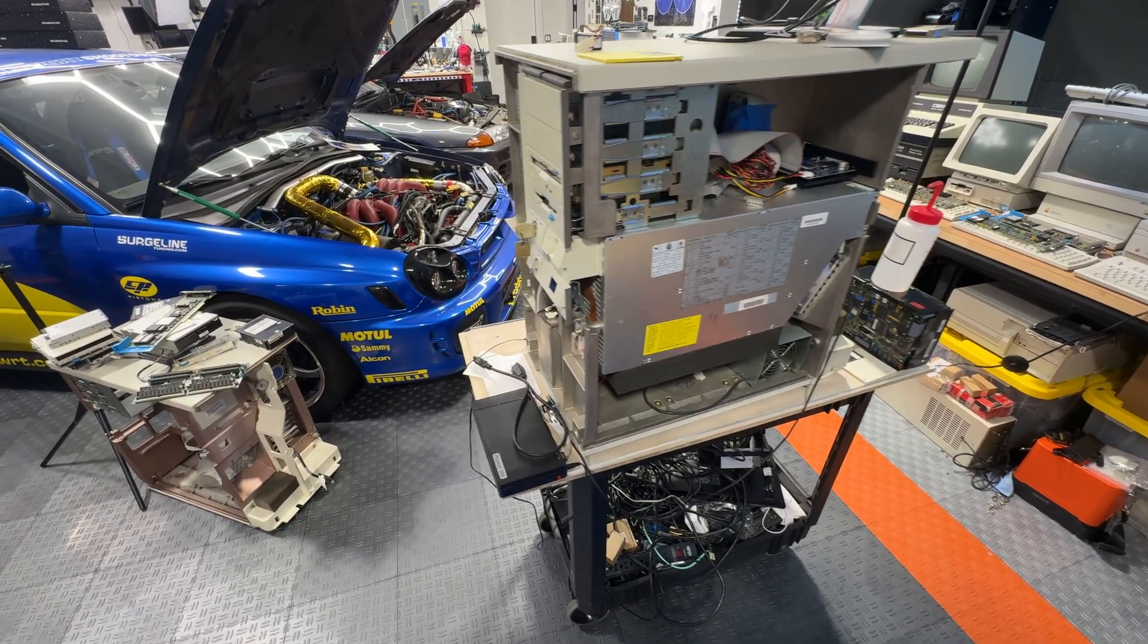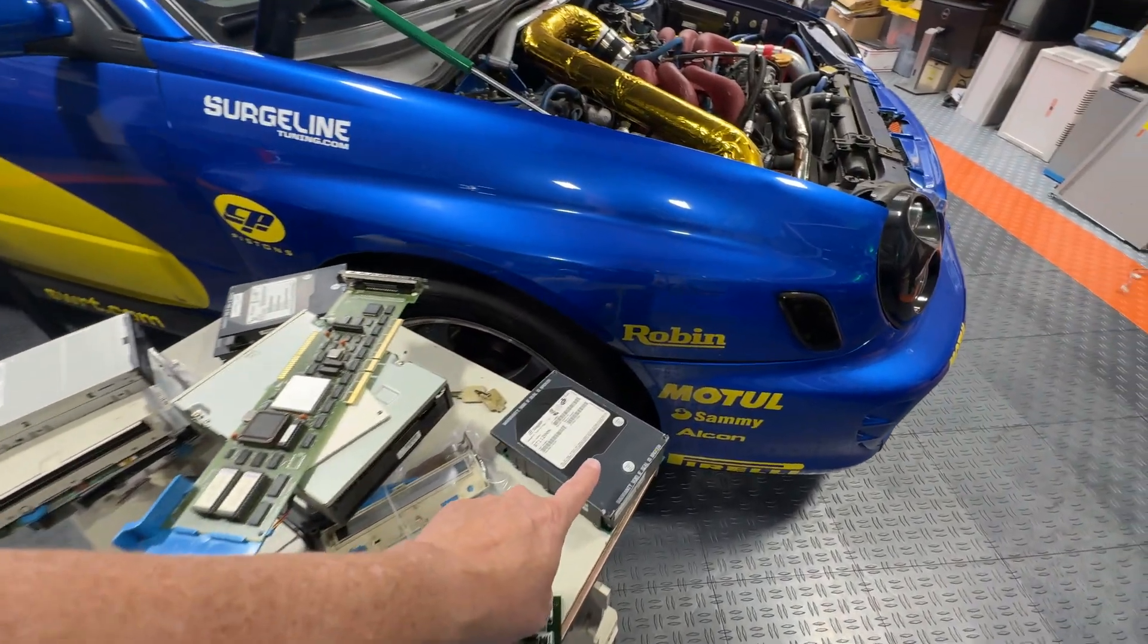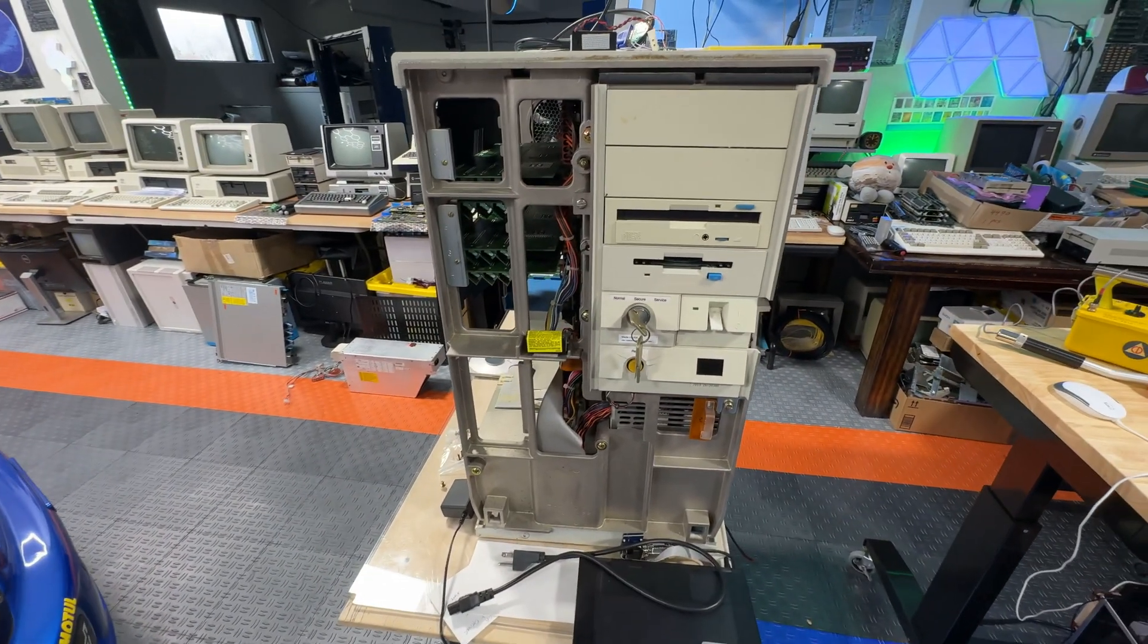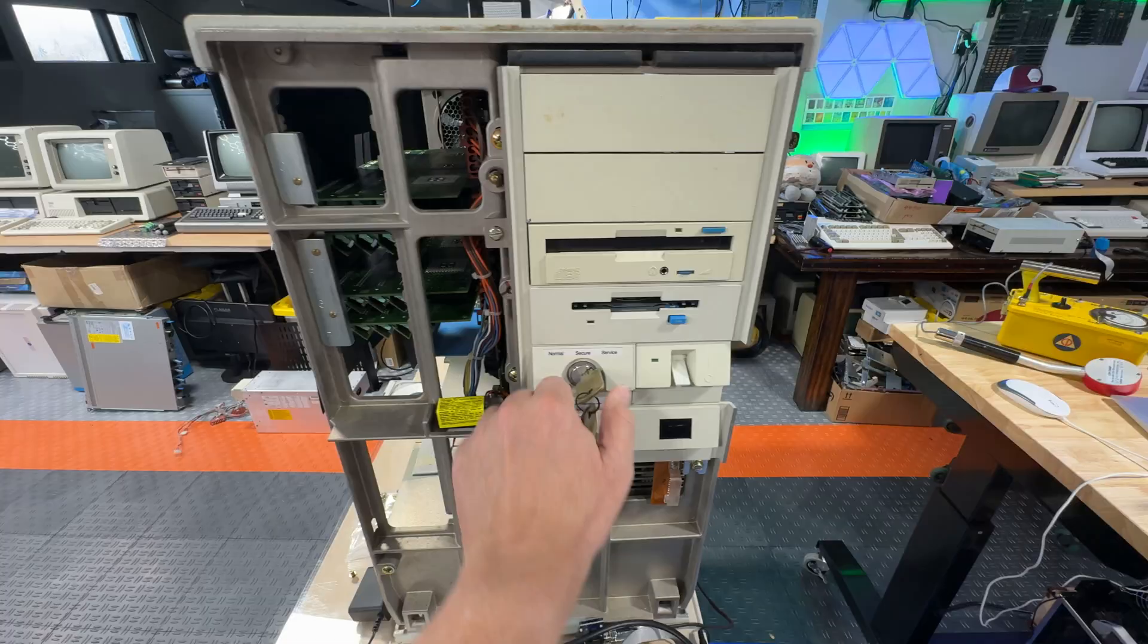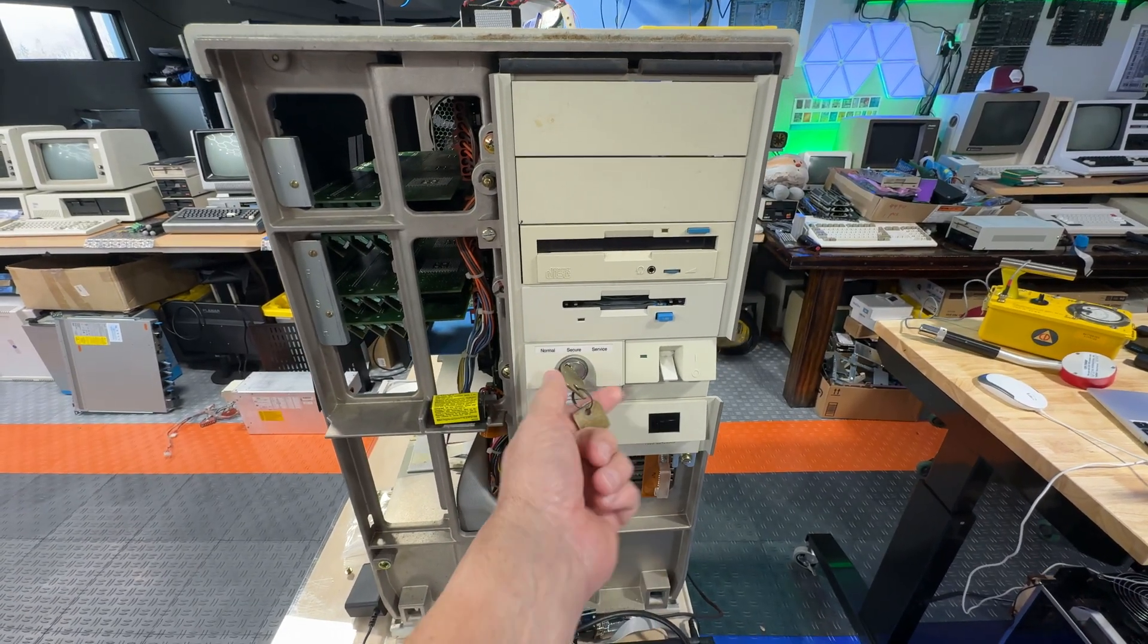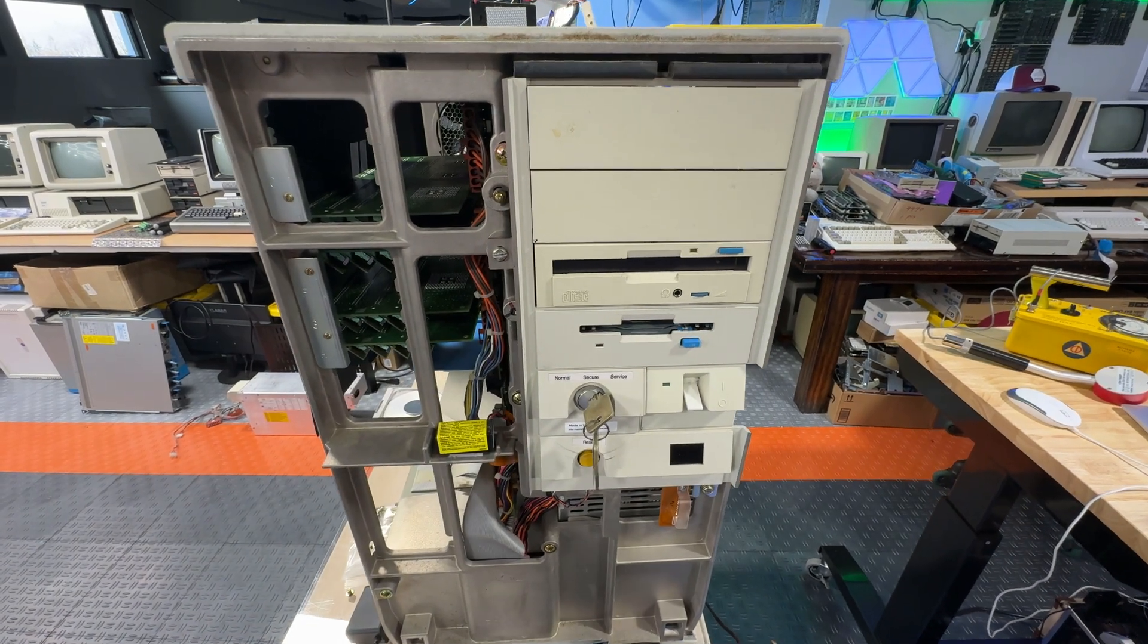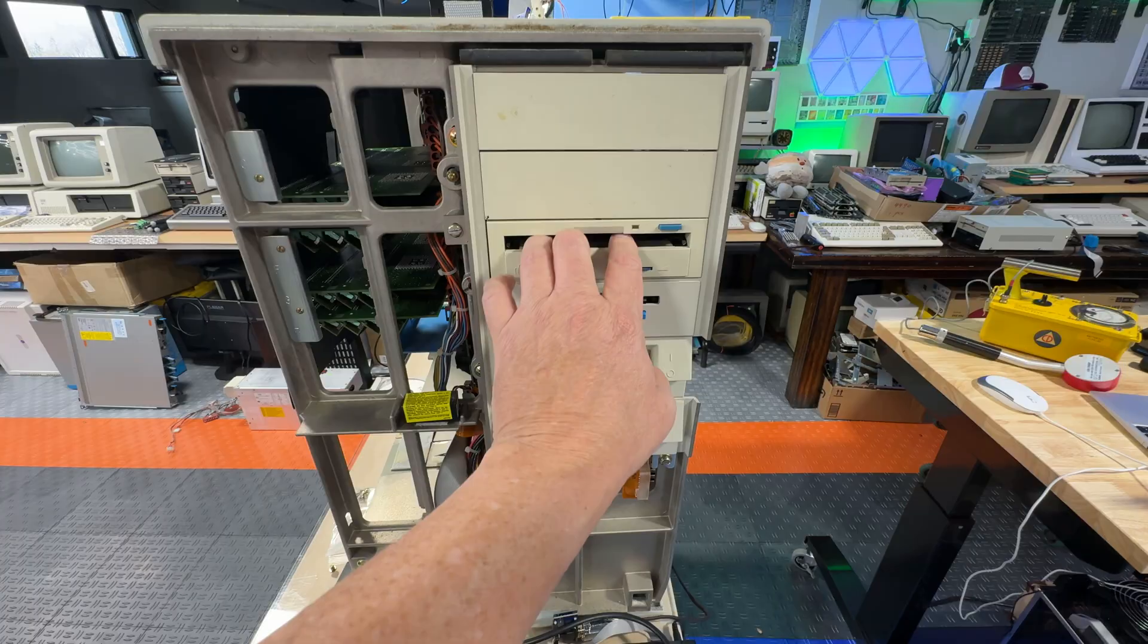I did end up finding another SCSI drive I had laying around—it was an old Apple drive that is SCSI—and I put that in and got the CD-ROM working. On the front here, there's a little switch that is for normal, secure, and service. If it's in normal mode, then it'll look for a hard drive to boot from. If you have it in service, it'll look for boot media that contains either installation or diagnostic.